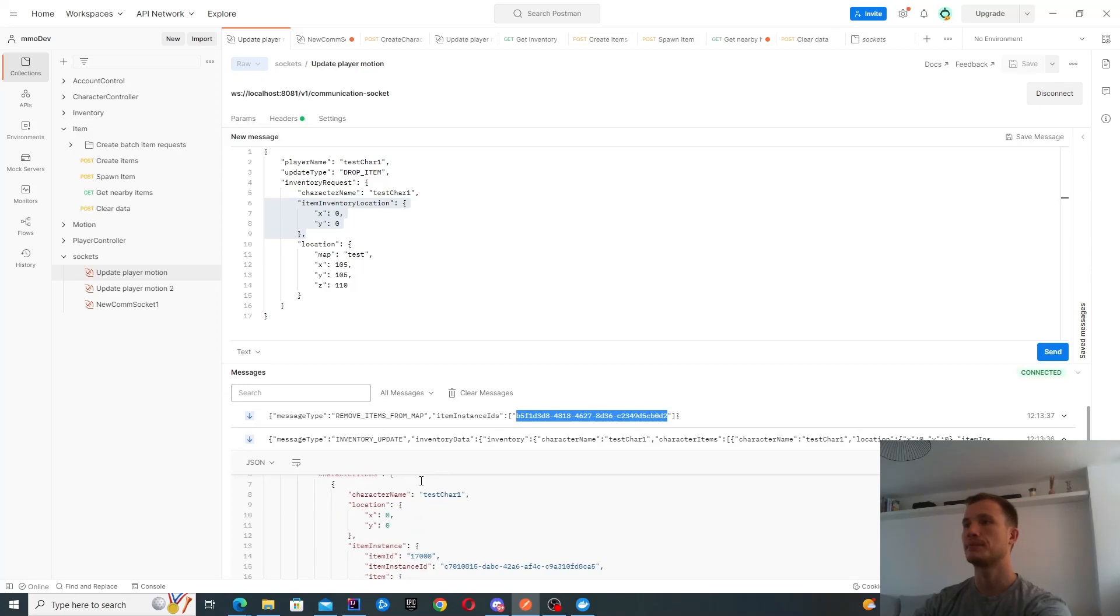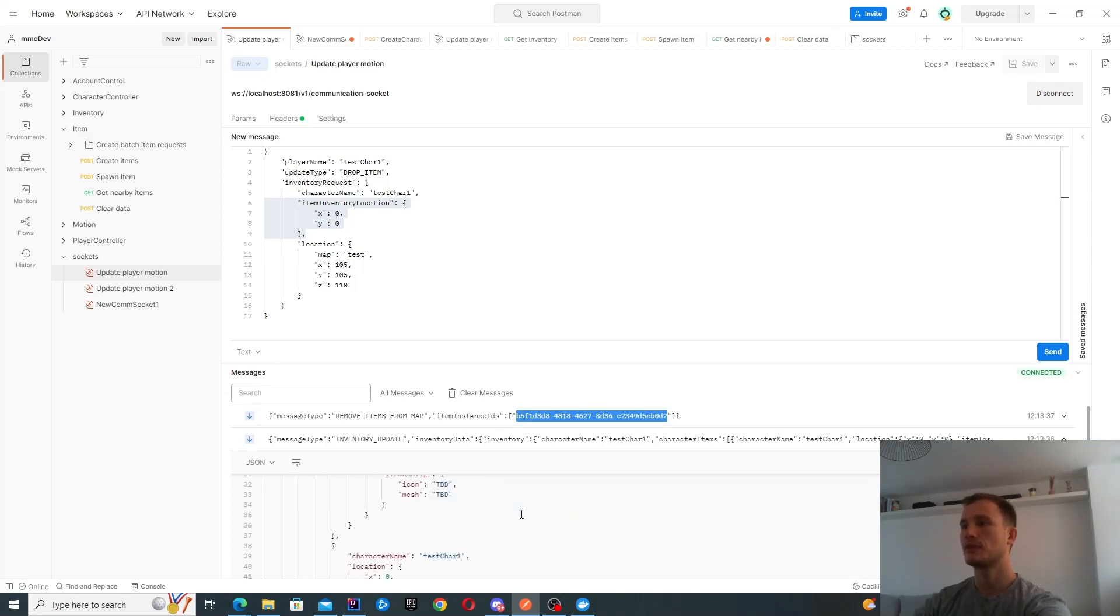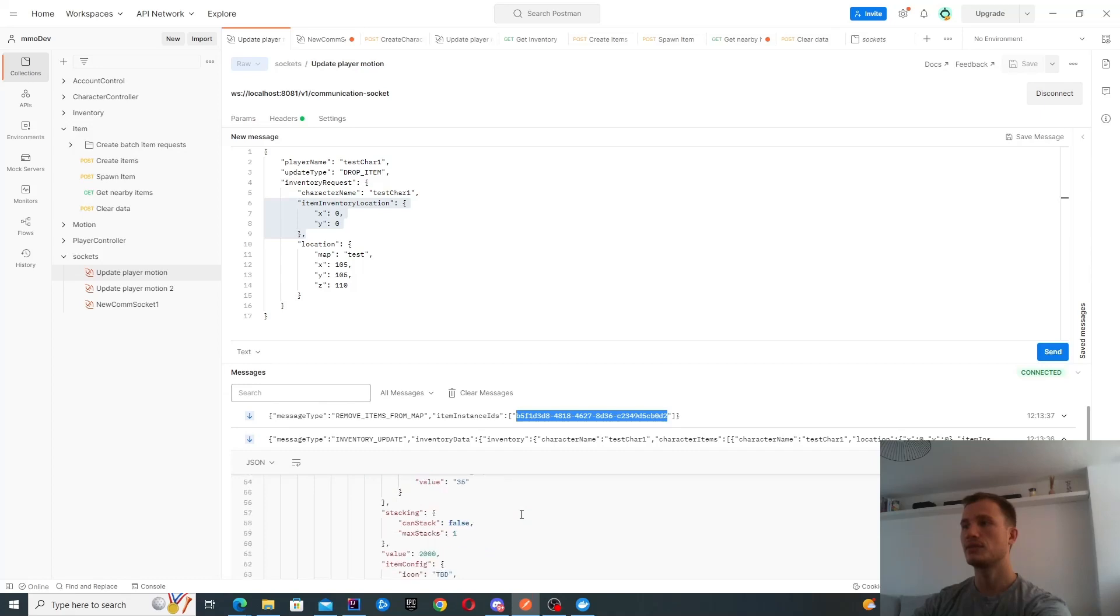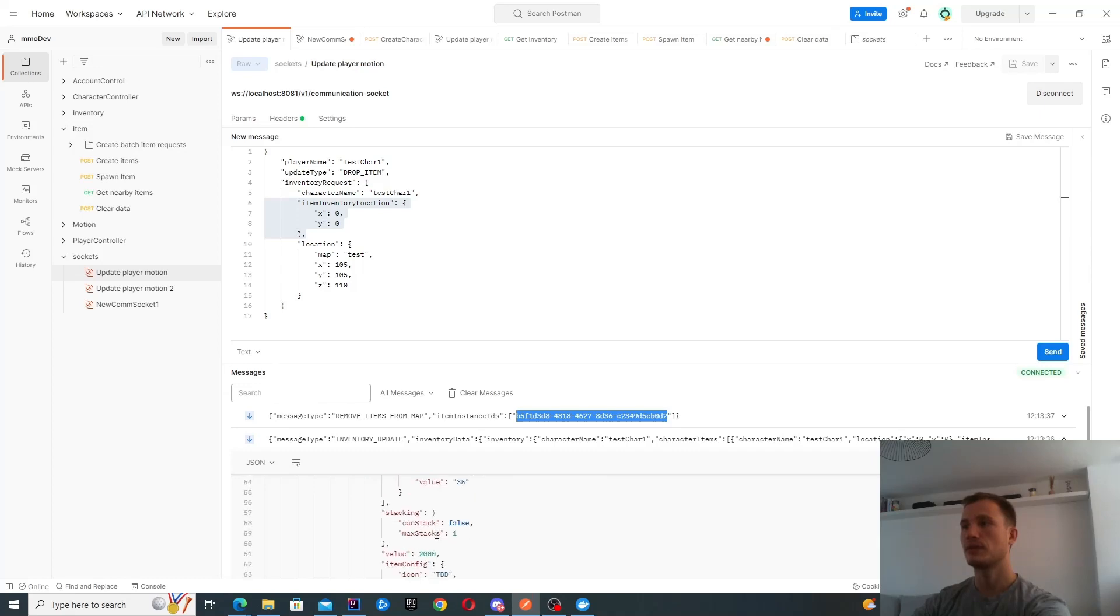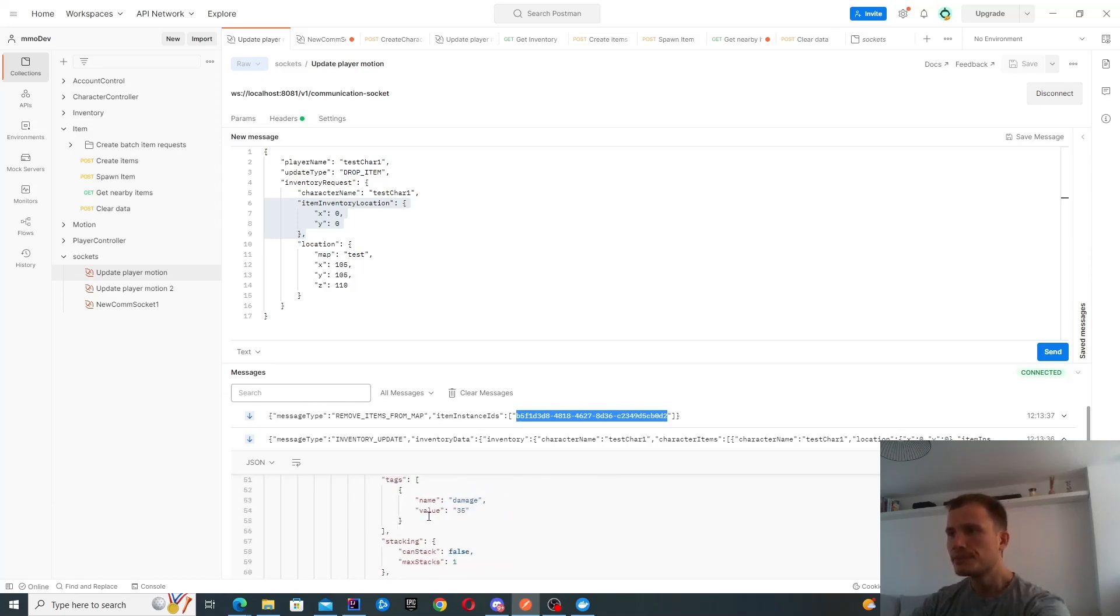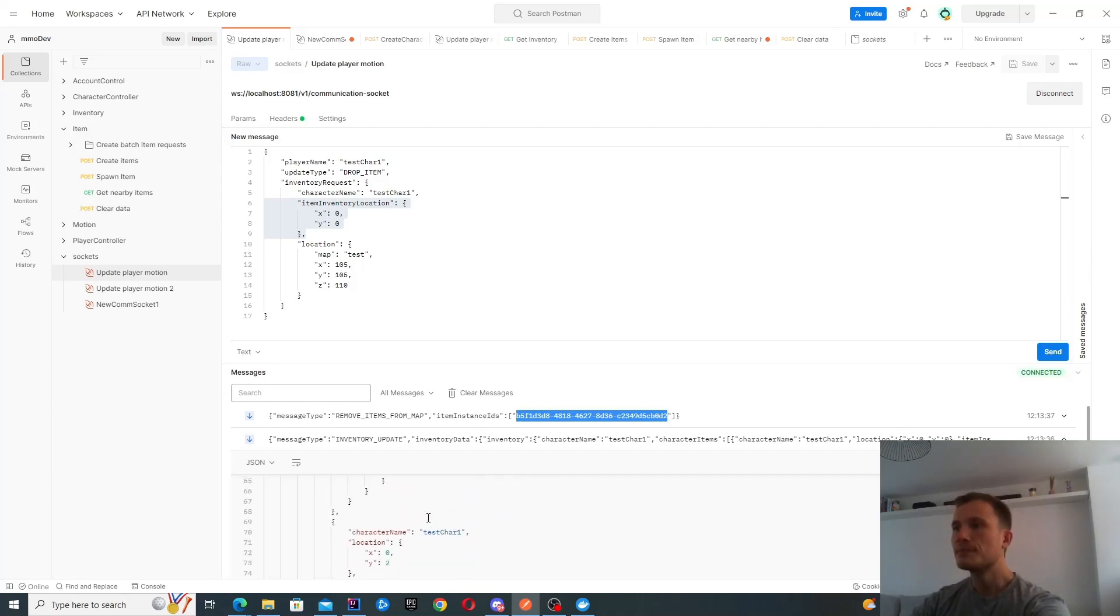Let's have a look where it is. It should be something like item location. I think it says 02.